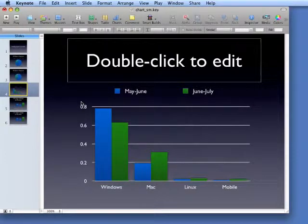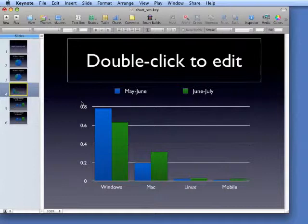This bar chart that I just threw together for illustrative purposes is another type of chart that someone might typically use, where they have both series, May through June and June through July, on the same chart.